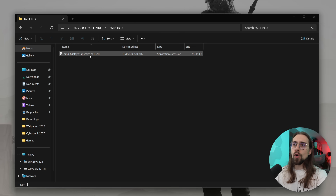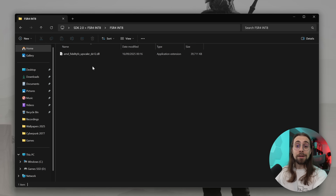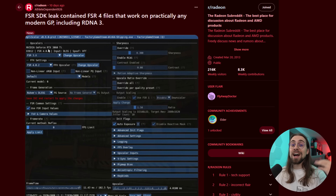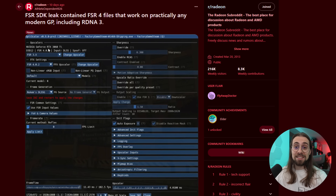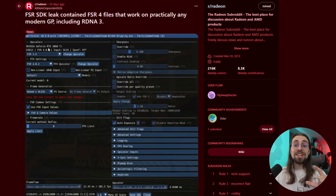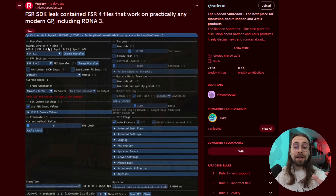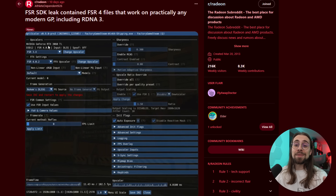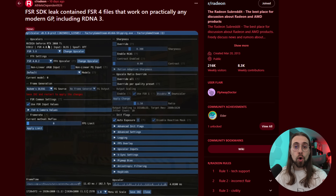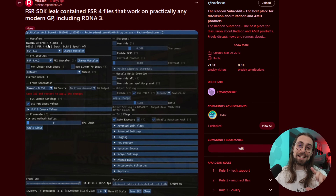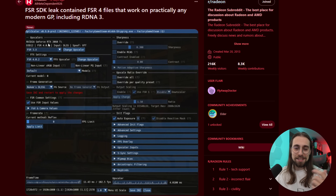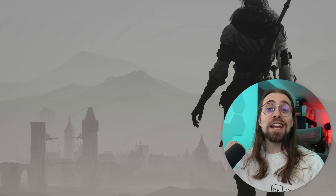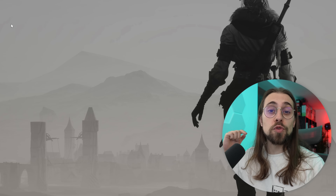You might ask: if we have this FSR 4 version, why doesn't AMD make it official? Well, they will. What you see here is kind of a mod because we are swapping DLLs, but this is just the compiled code that AMD leaked — so this is AMD's official code, just not officially released yet.